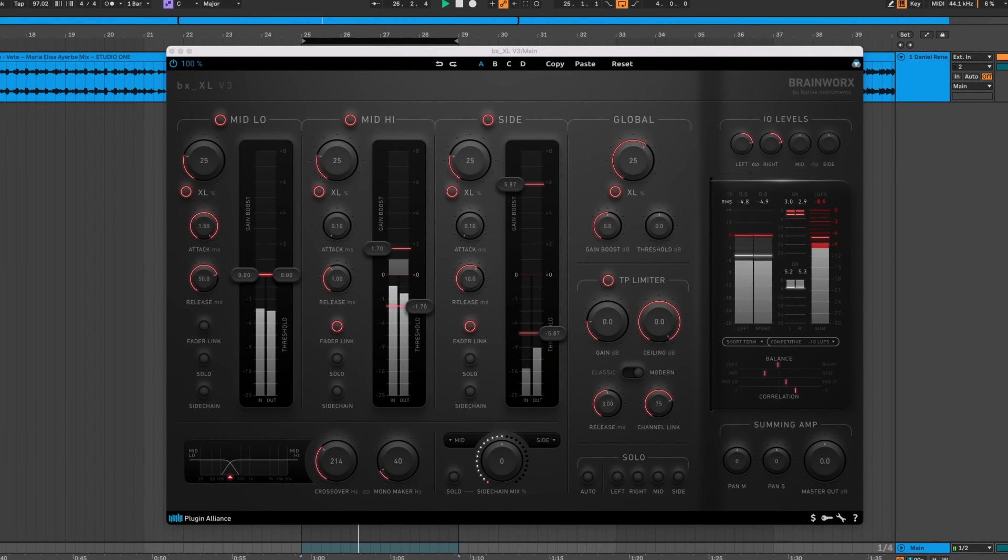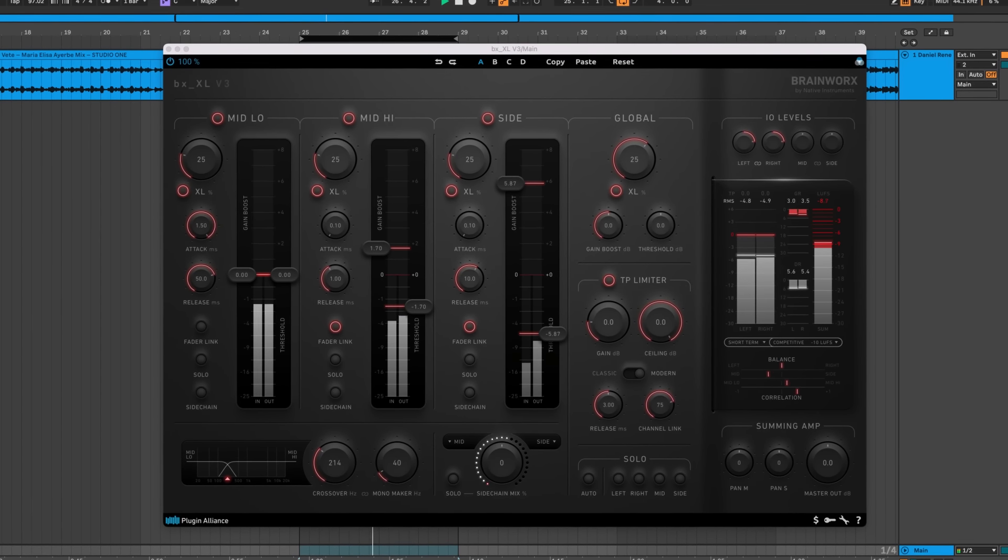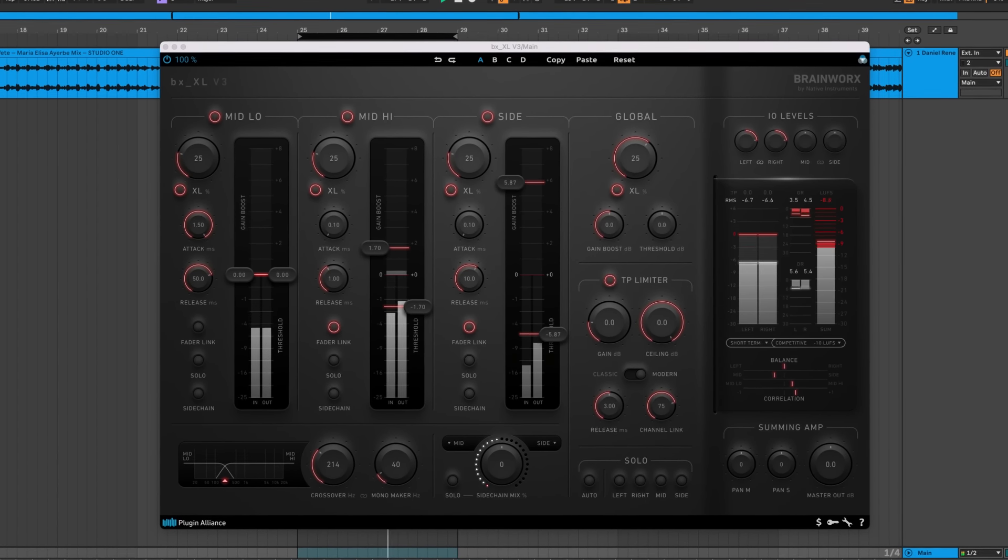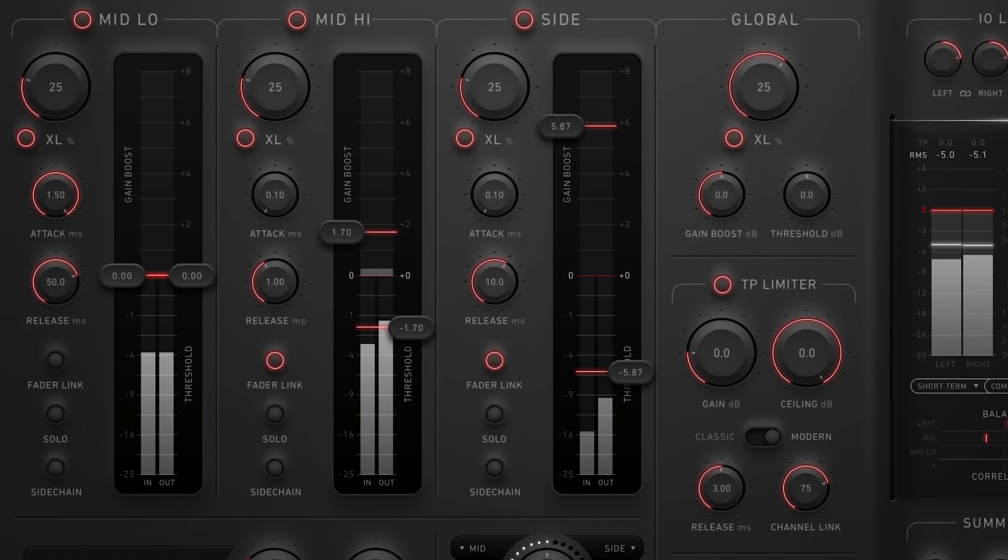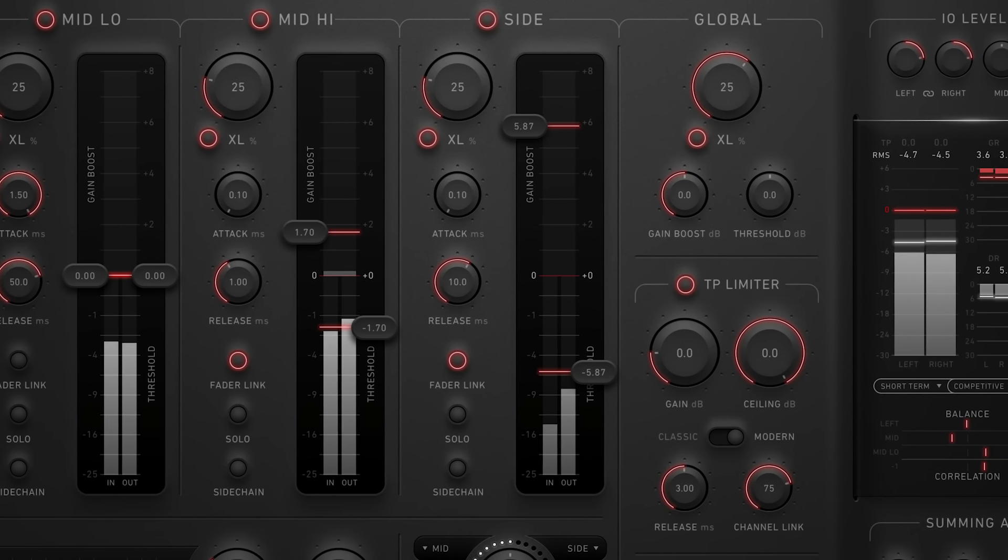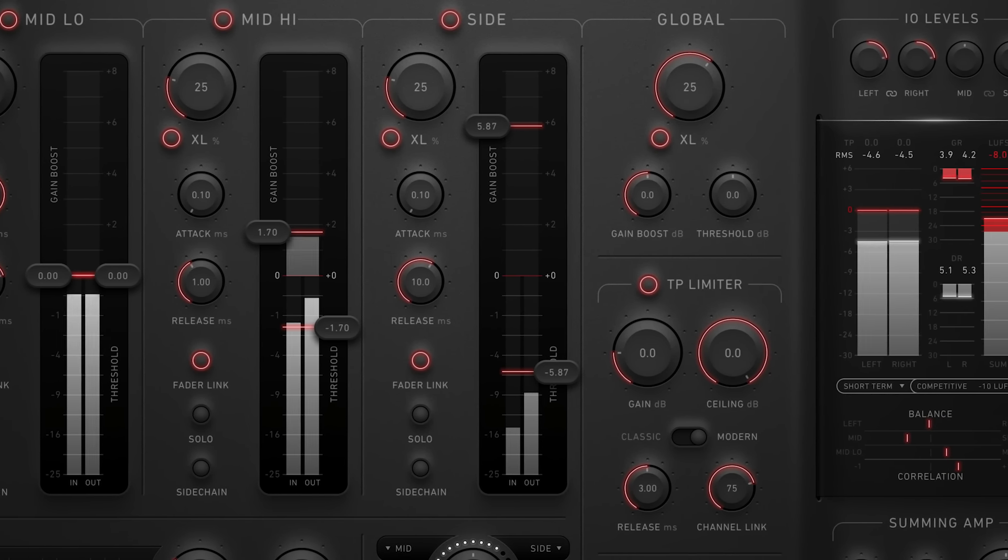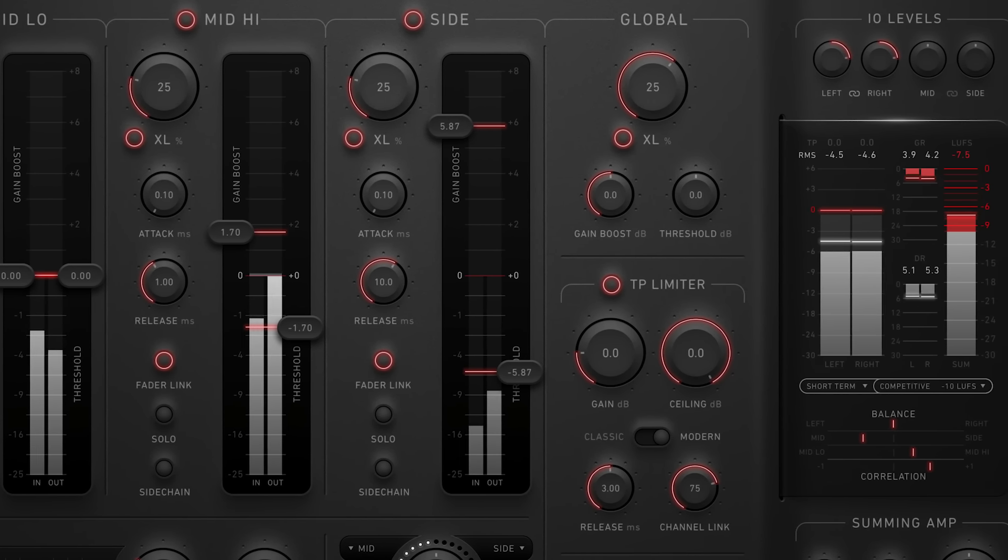The Brainworks BXXL v3 is a multiband mid-side limiter. Its primary purpose is to make your mixes competitively loud, on par with major label releases, while maintaining the integrity and clarity of your audio.